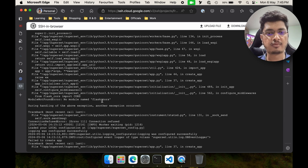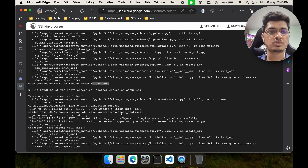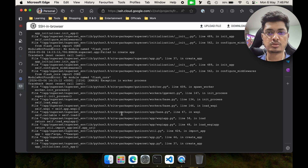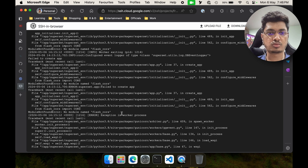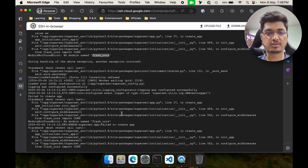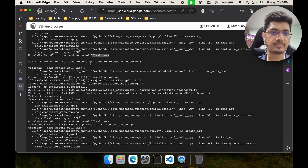It is saying: no module named flask_cors. So there is no module called flask_cors. Let's quickly Google it.